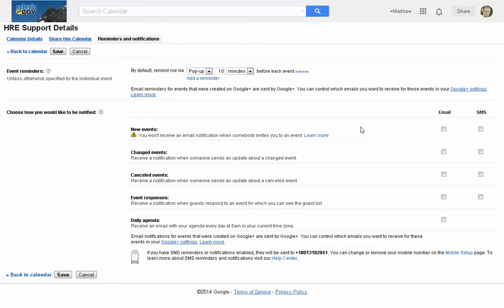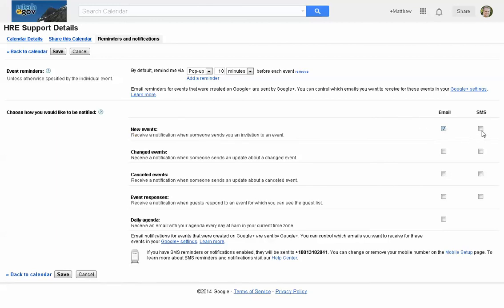Down here you have the notifications section — how would you like to be notified? You probably want to be notified when you're invited to a new event, so you'd click Email or SMS. If you choose the SMS option, you do have to set up your phone number in Google Calendar. Just click the links and it will take you through how to set that up, and then you'll receive text messages on your phone.